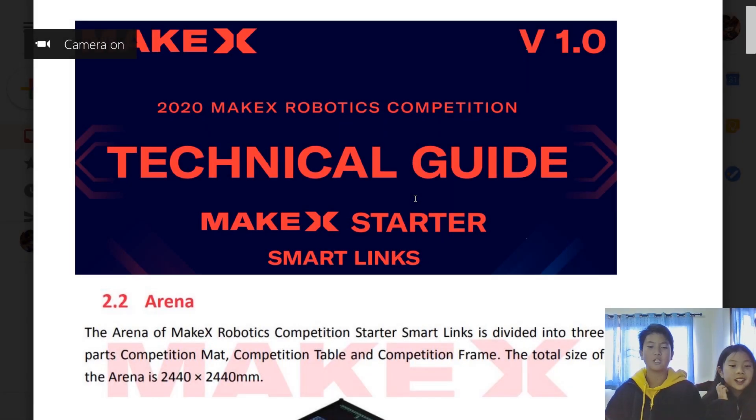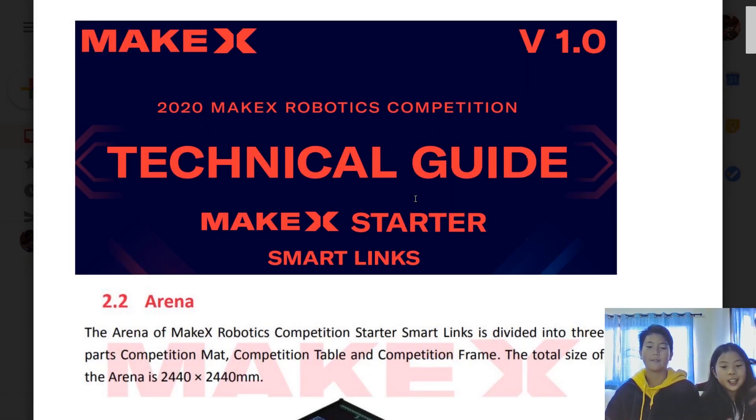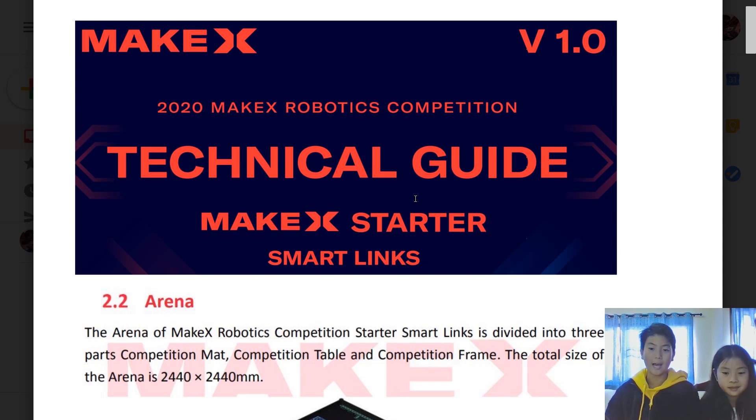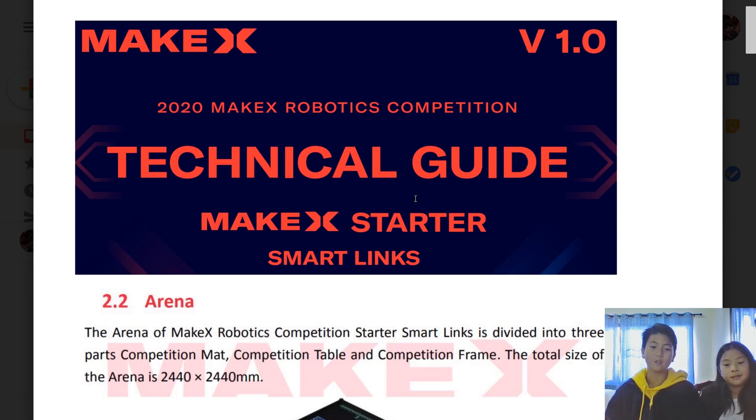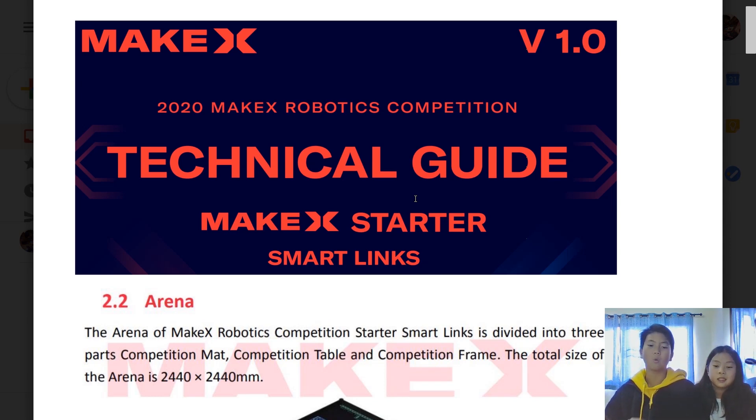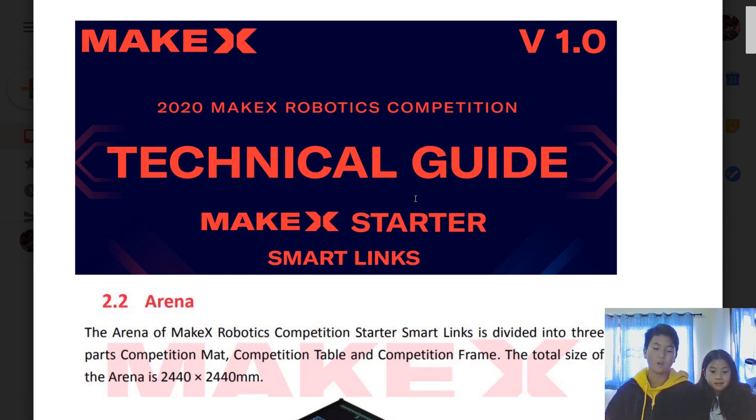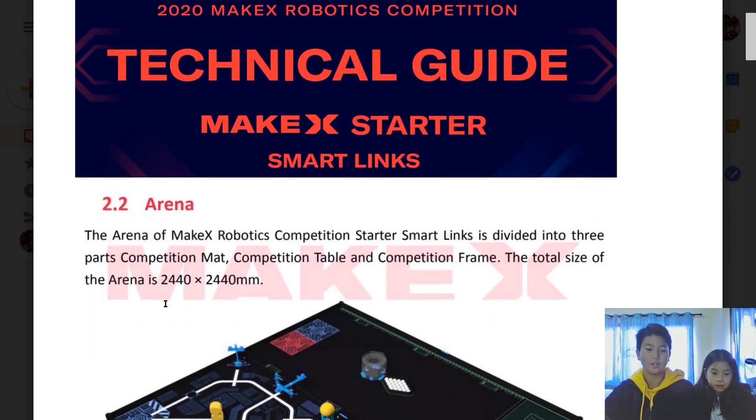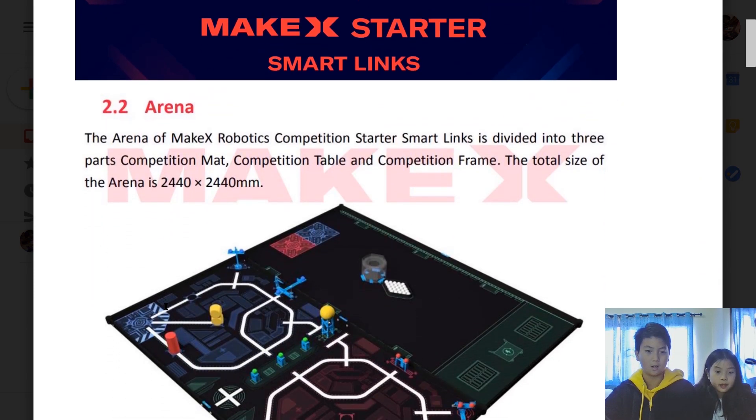Hi guys, my name is Jemmy. Hi guys, my name is Afi. Today we're going to be telling you what we read in the MakeX 2020 Starter Smart Links Technical Guide. We're not going to be in full detail—we're going to do that in another video. Today we're going to give you a brief overview of what it just said.